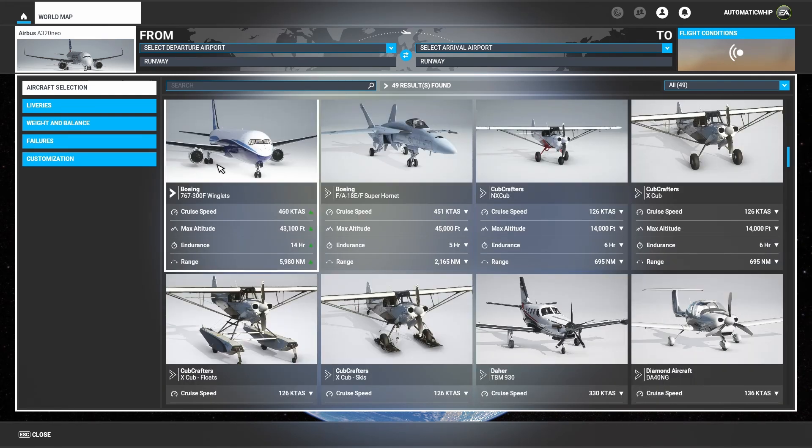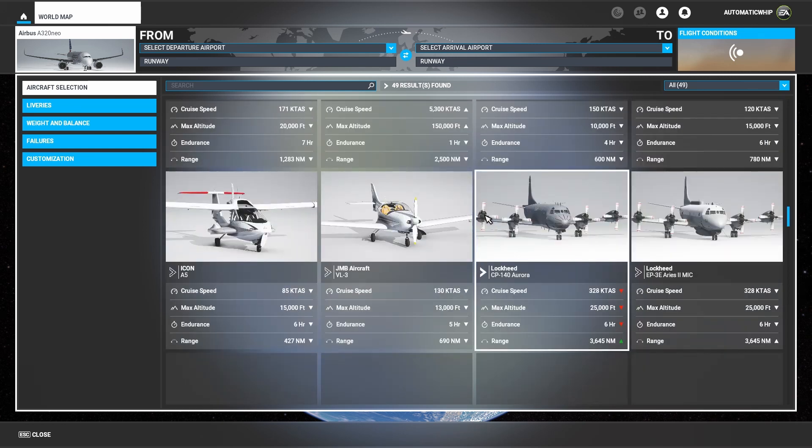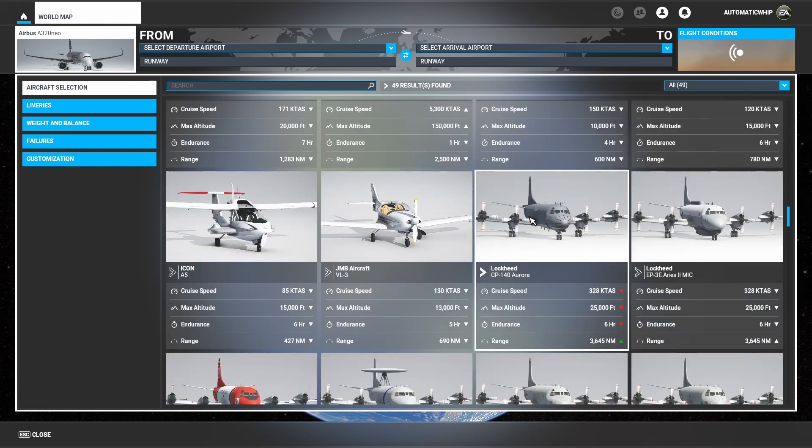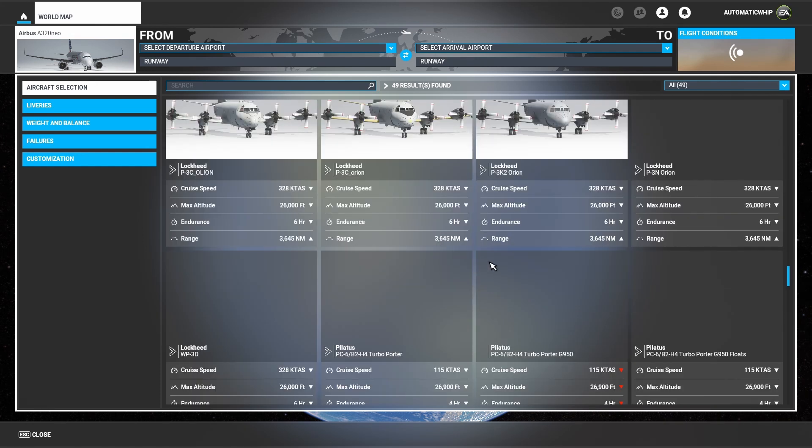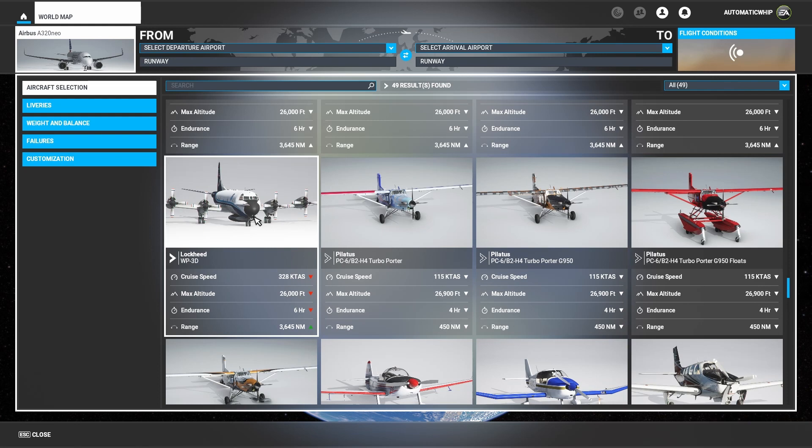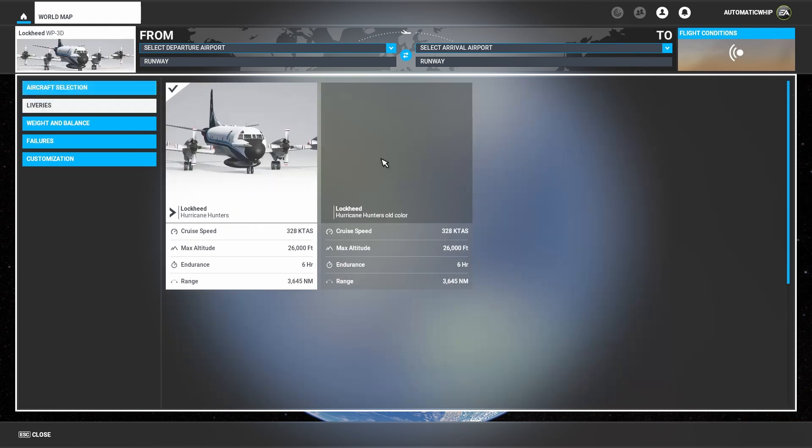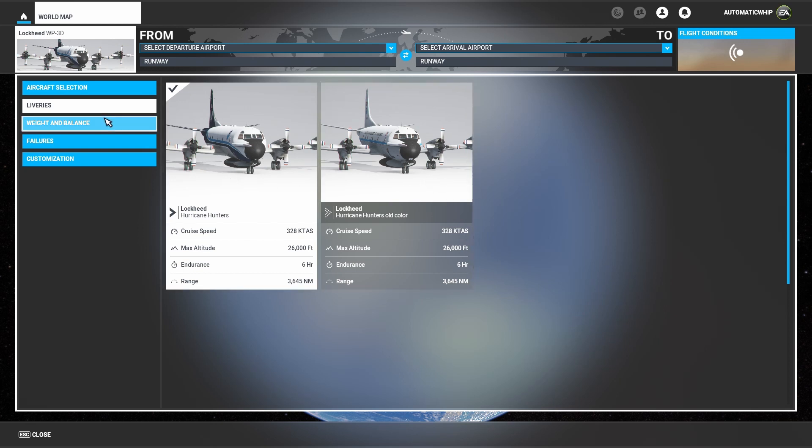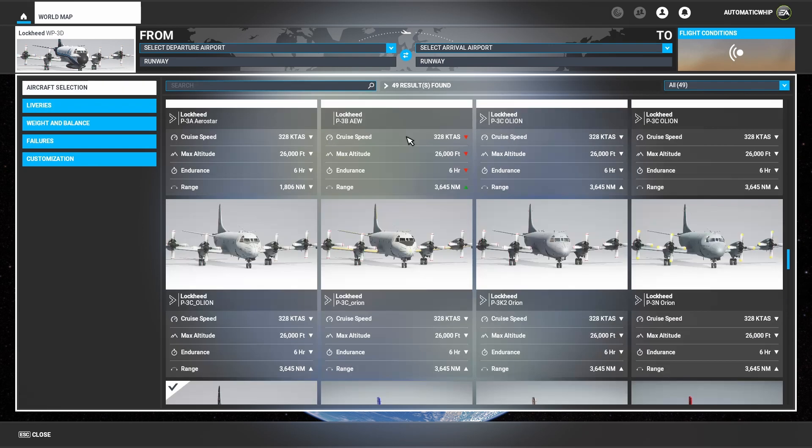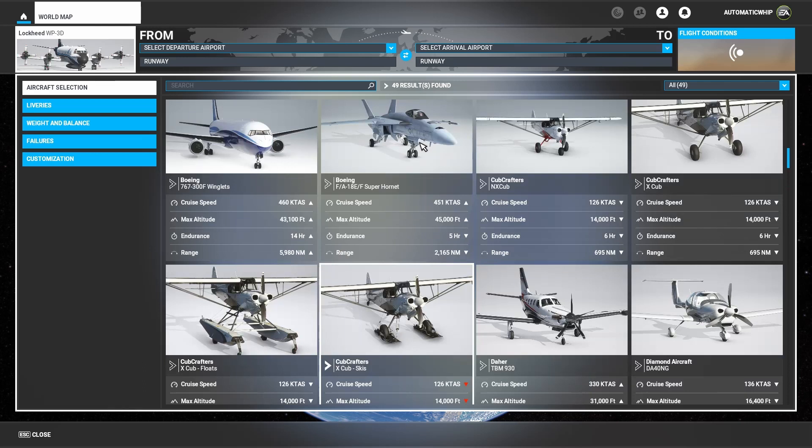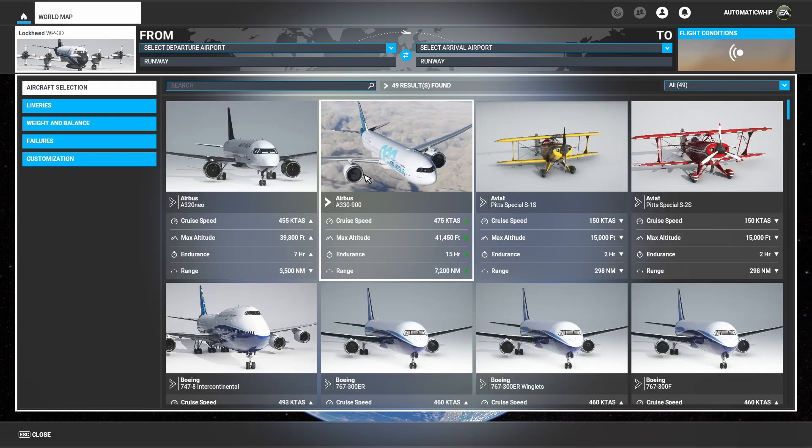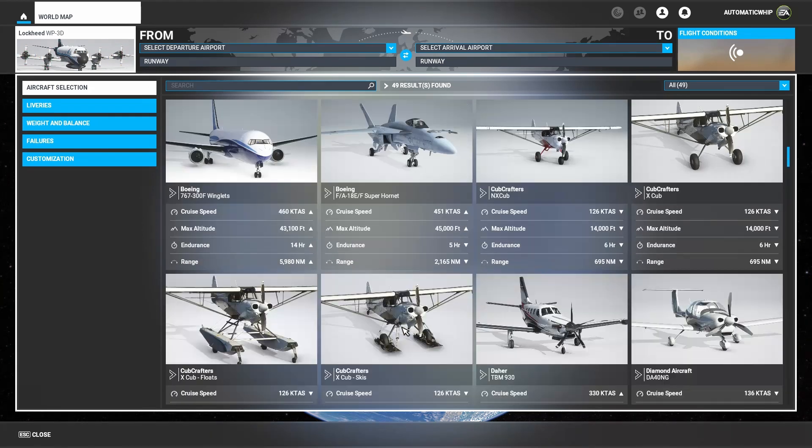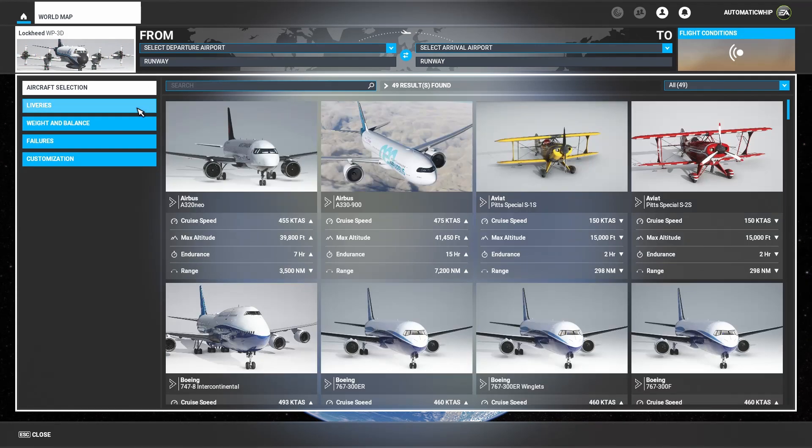The other aircraft that I currently have is a 767, and the other custom one is the CP-140, the one I use to fly around to locate a hurricane, the hurricane hunter. There it is. They have the old color and the new color. Links are going to be down in the description if you guys want to get these planes. I think I have three planes installed: the A330, 767, and the hurricane hunter.